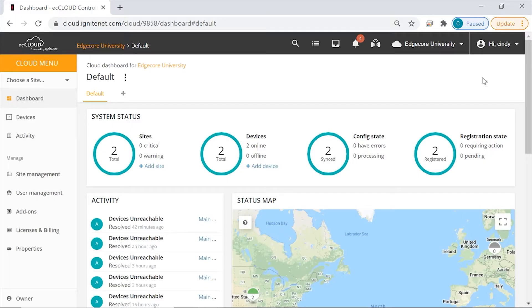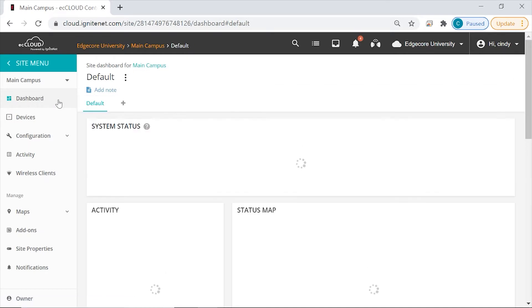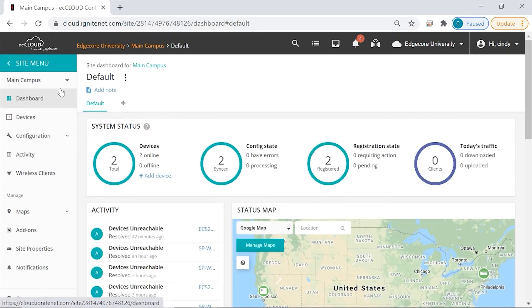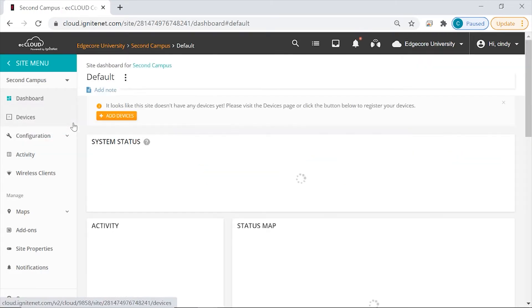We're now on EasyCloud, and the cloud menu here on the left is what we'll be covering in this video. The first thing on the cloud menu is a drop-down menu that allows you to go to a site that you have created. For example, we can just click on Main Campus to go to this site. And anytime you want to switch to another site, you can just come to this menu and select another site that you want to go to.